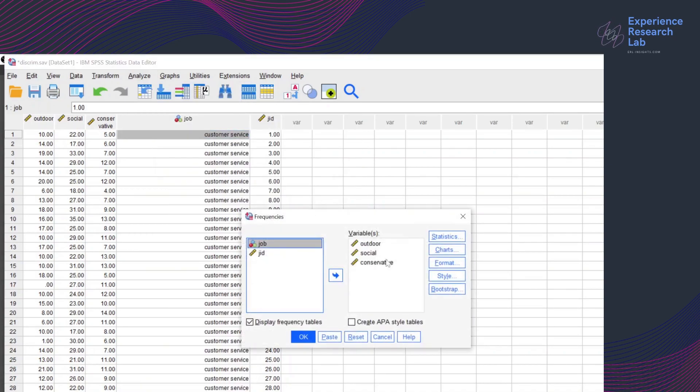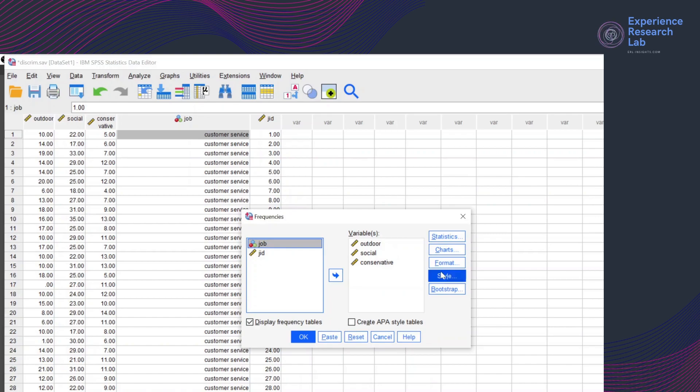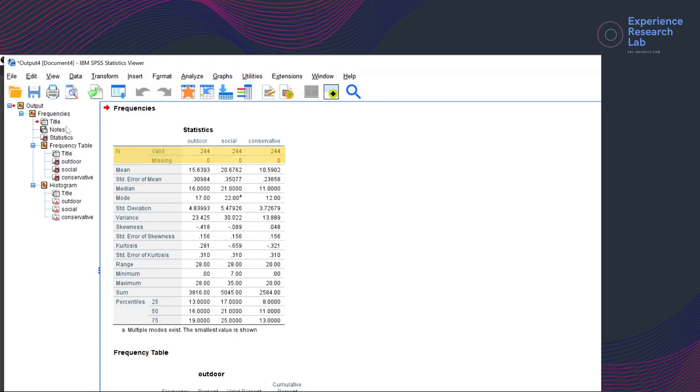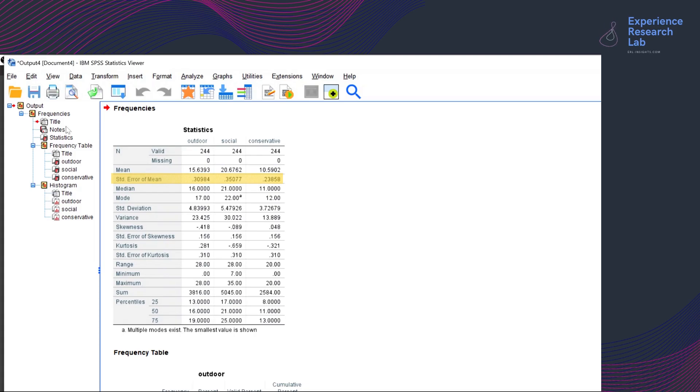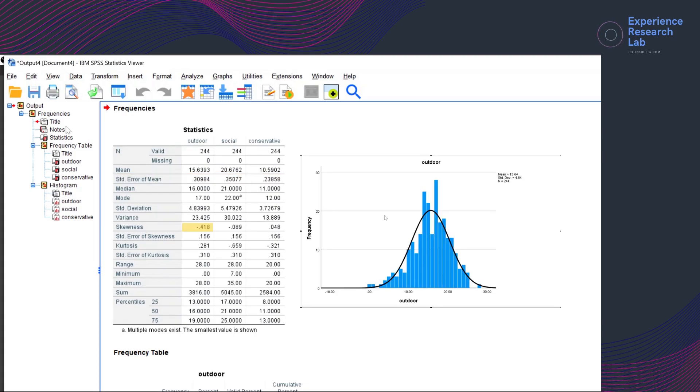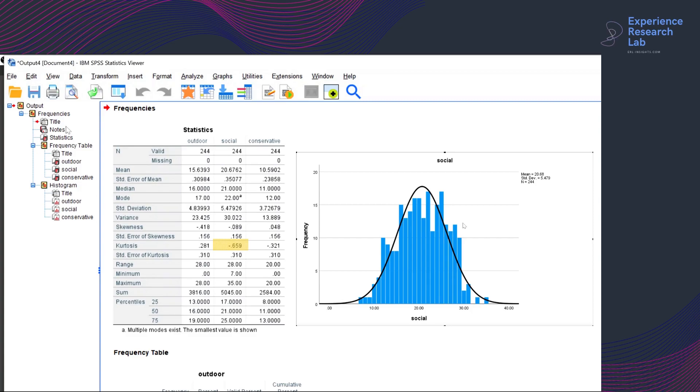But before I do that, I will first run a descriptive analysis on the data frequencies of the three independent variables: outdoor, social, and conservative. Looking at the statistics table, I can see that all cases are valid. There is no missing value. The standard error of means for the three variables are pretty similar. Referring to the skewness, I can tell that the data has a normal distribution, except for the outdoor, which is rather left skewed. However, with the kurtosis lower than three, I can say that the outdoor also has a normal distribution.